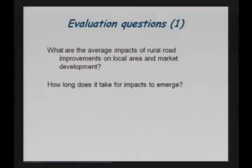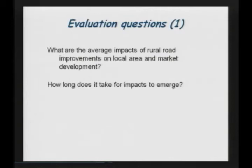The first evaluation question is: what are the average impacts of rural road improvements on local area and market development? How long does it take for impacts to emerge? We have data for 2001 — about 27 months on average after project completion — and 2003, which is two years later.